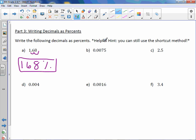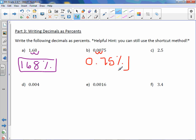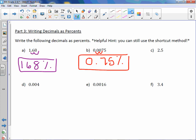Moving this decimal point two to the right, we get zero point seven five percent. Be sure to write the percent symbol, otherwise it is incorrect. We move our decimal point two to the right, fill in the gap with a zero, and we get two hundred fifty percent.